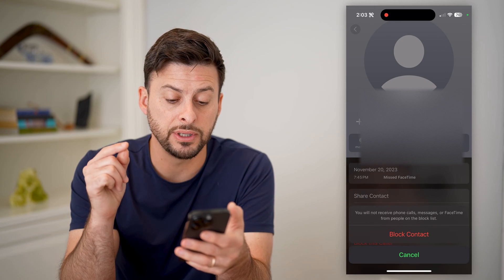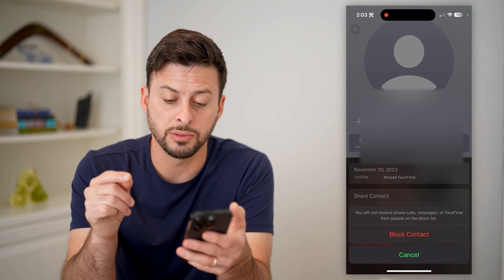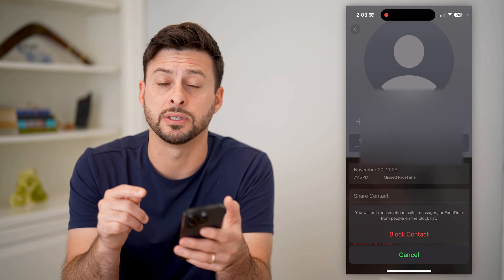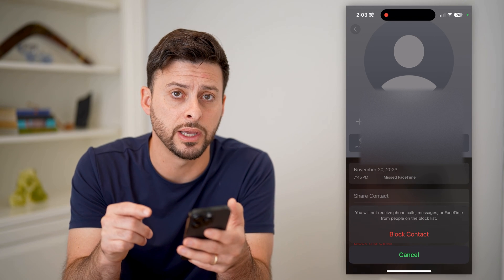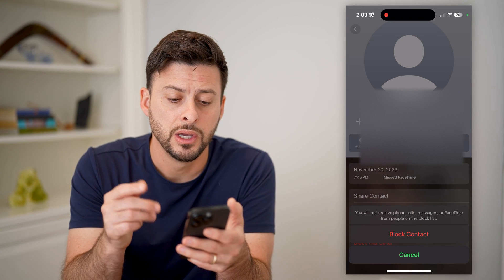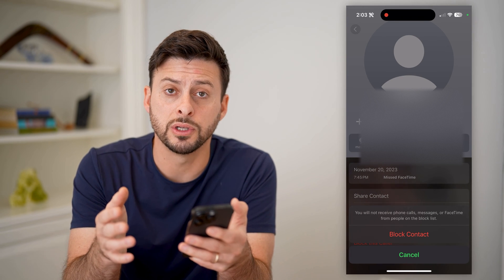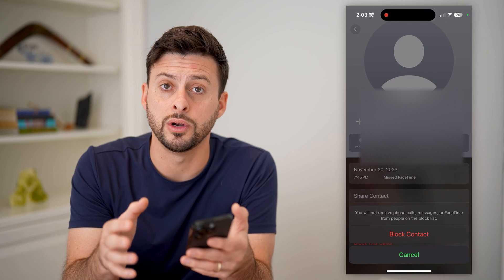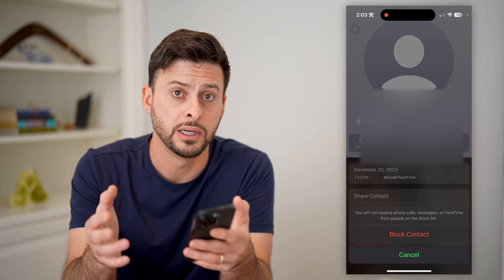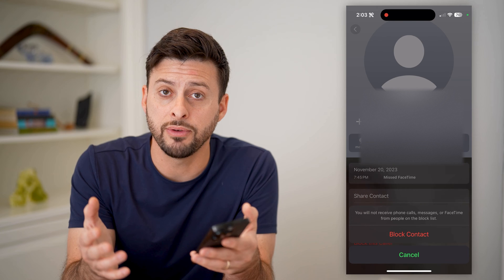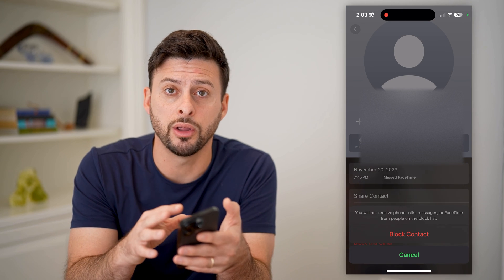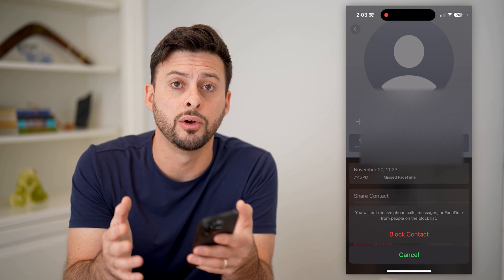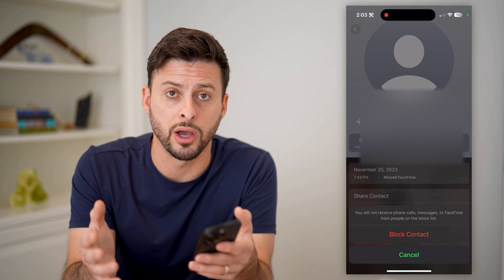It says you will not receive phone calls, messages, or FaceTime from the specific people on your block list. So by going through this process, if there's a specific person, number, email address, or even a group call that keeps calling you on FaceTime — whether it's audio or video — it will not go through.